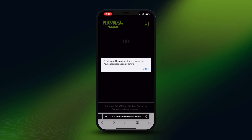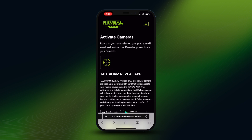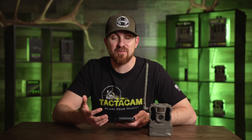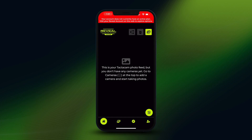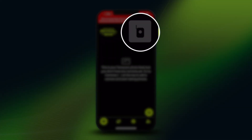Enter your payment information and hit 'Purchase Plan.' You'll get a prompt saying 'Thank you, your payment was successful, your subscription is now active.' It then tells you to go back to your app and start adding and activating cameras.